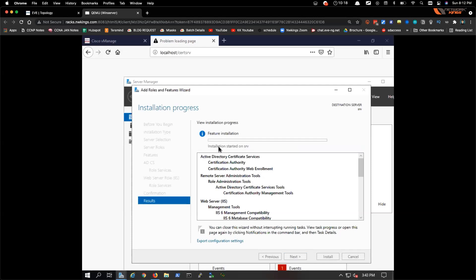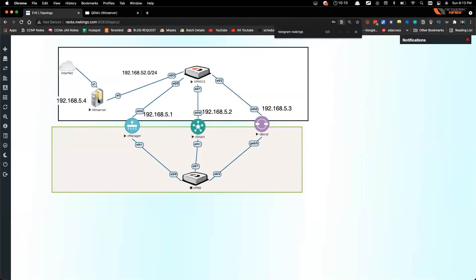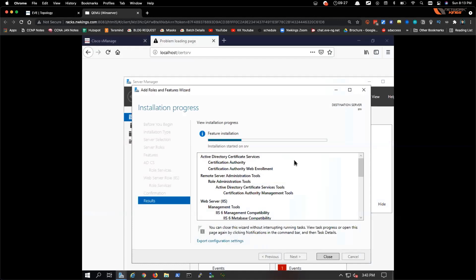Once the CA server is installed and accessible at localhost/certsrv, you can see the Microsoft Active Directory Certificate Services page. The Windows Server is used for two purposes: as a client to access vManage, and as a root certificate server so that vManage, vSmart, and vBond all obtain their root certificates from it.